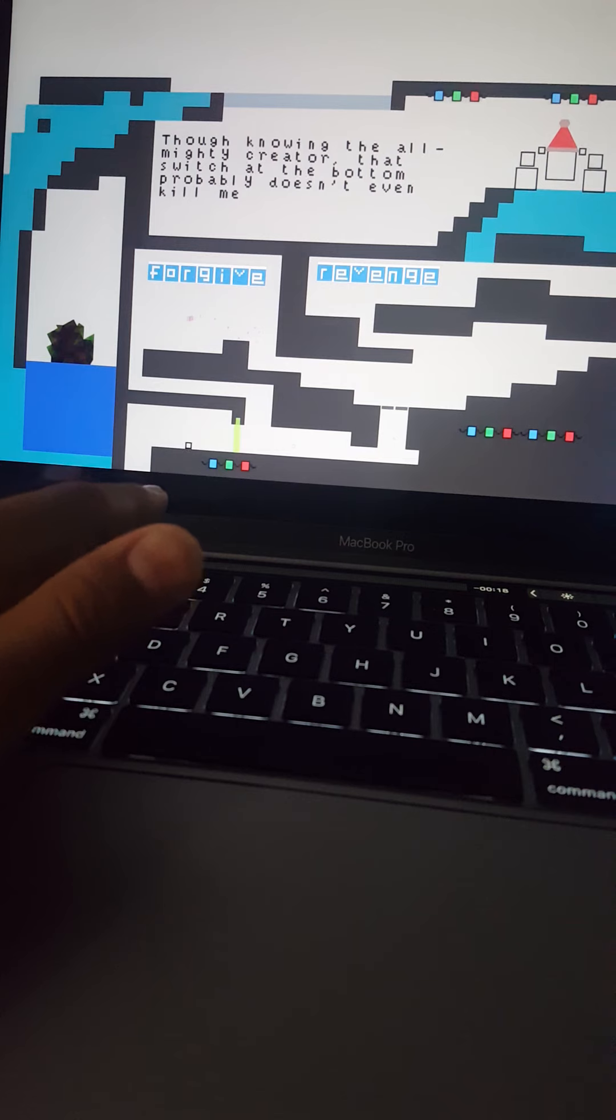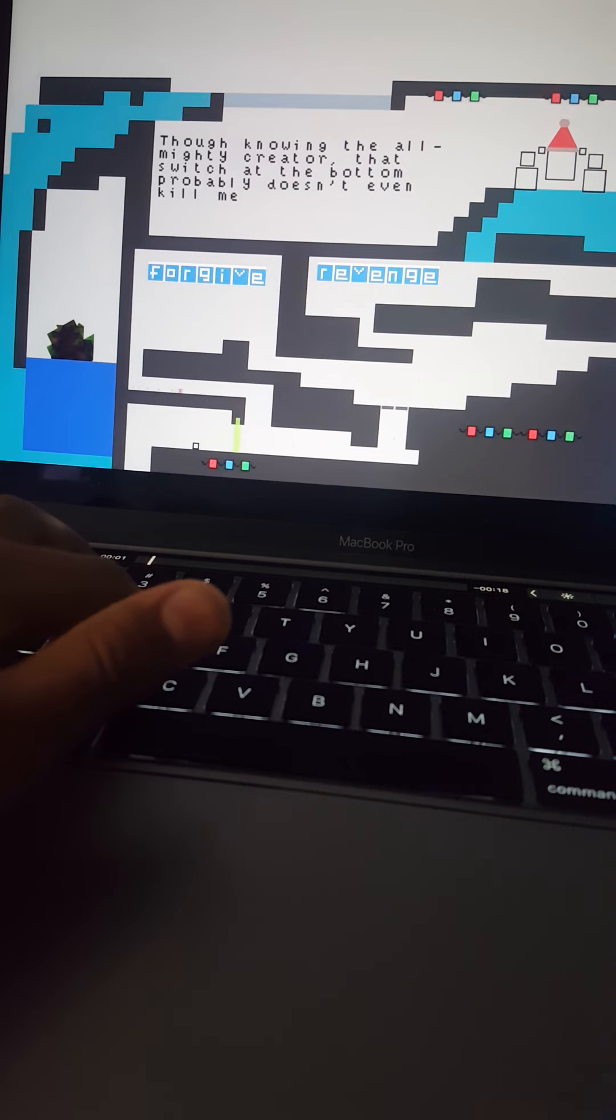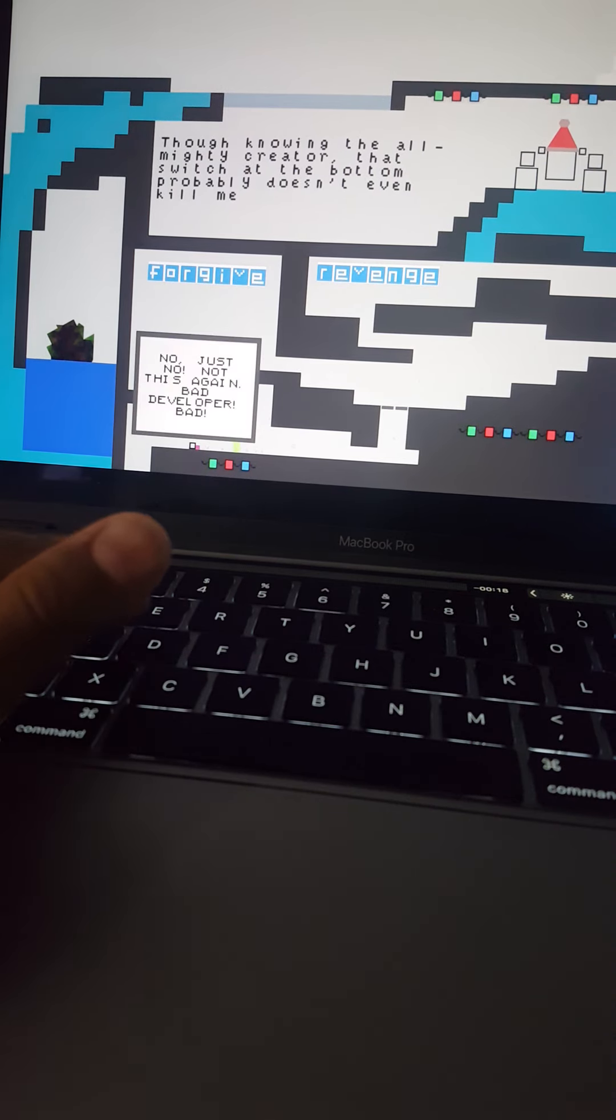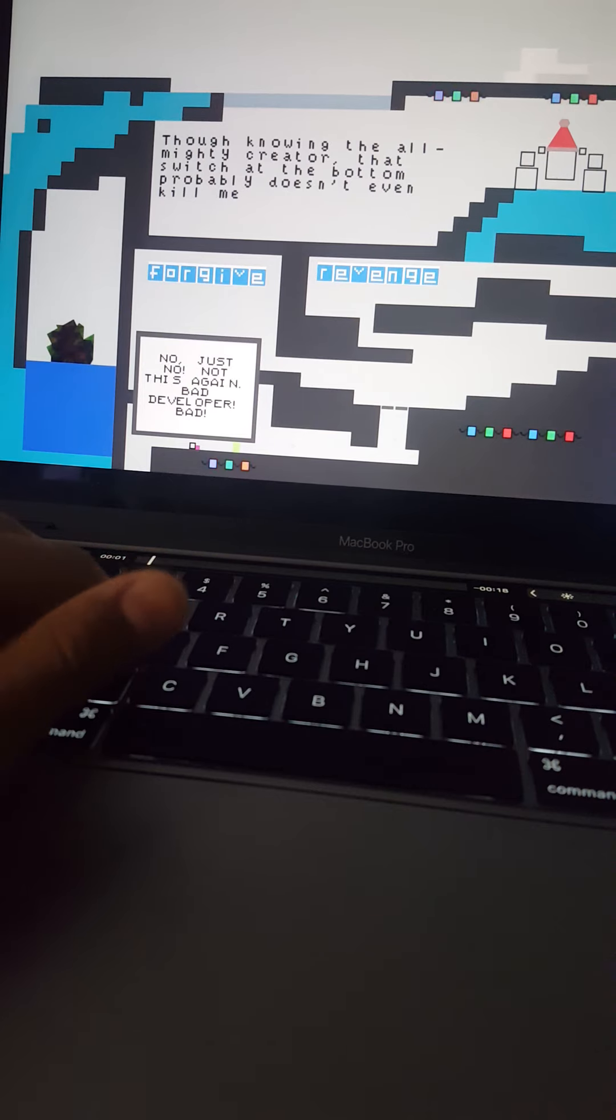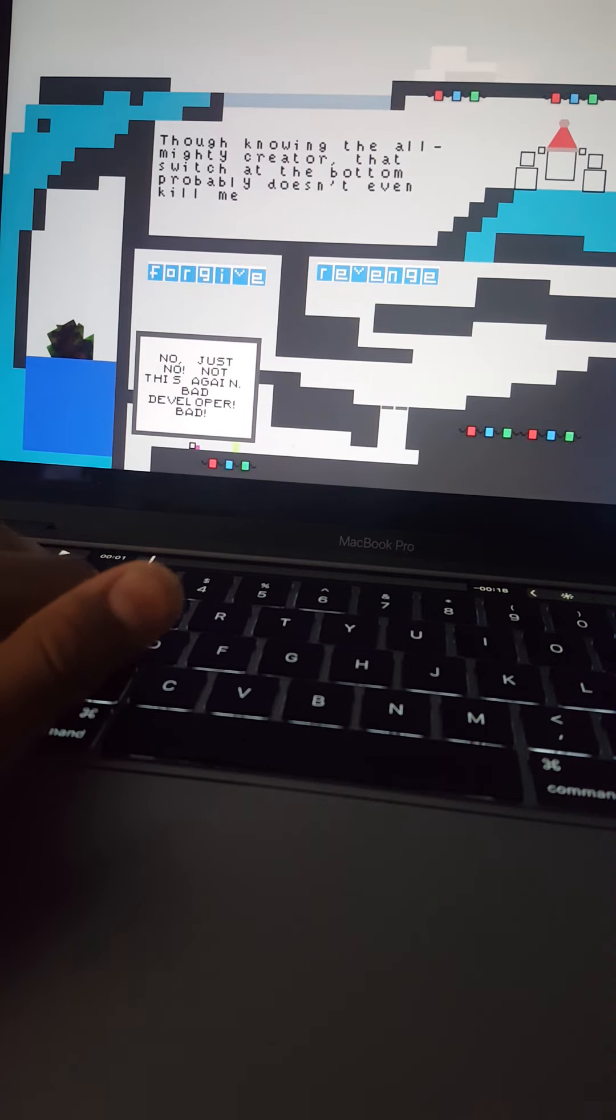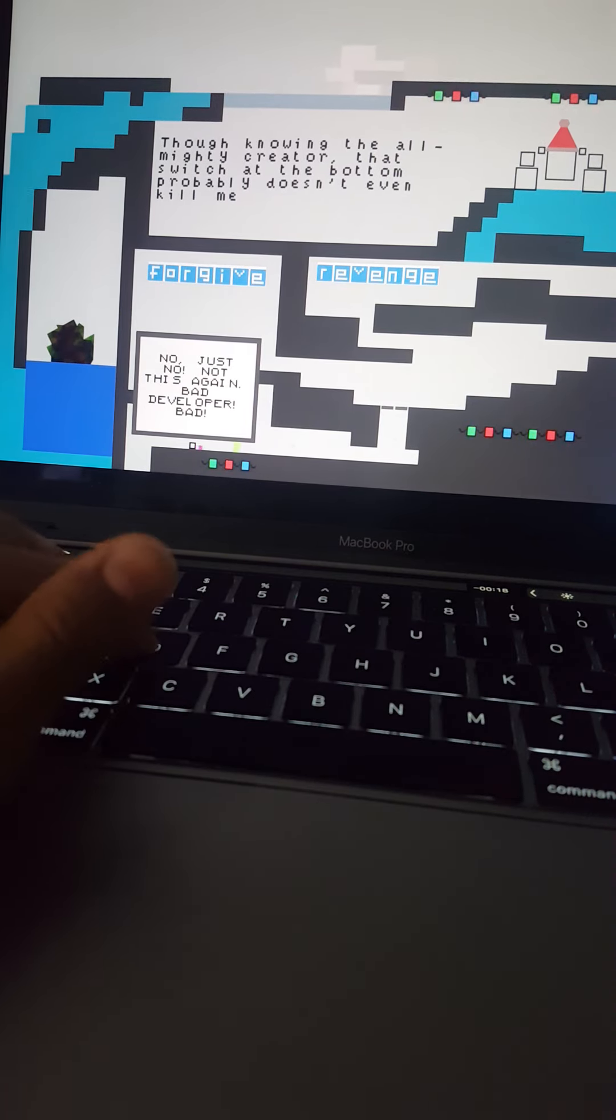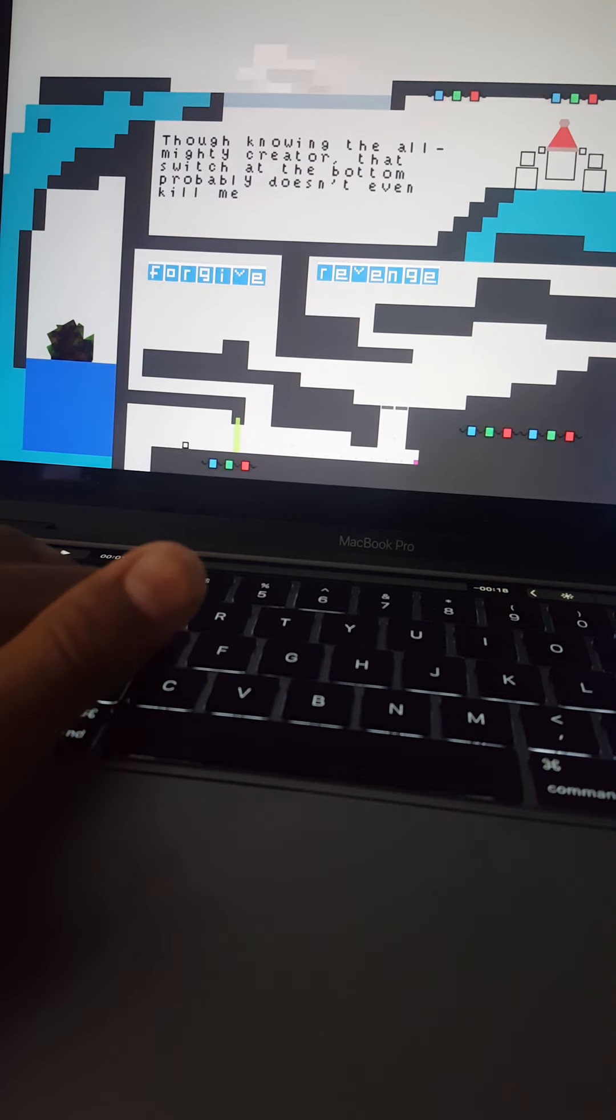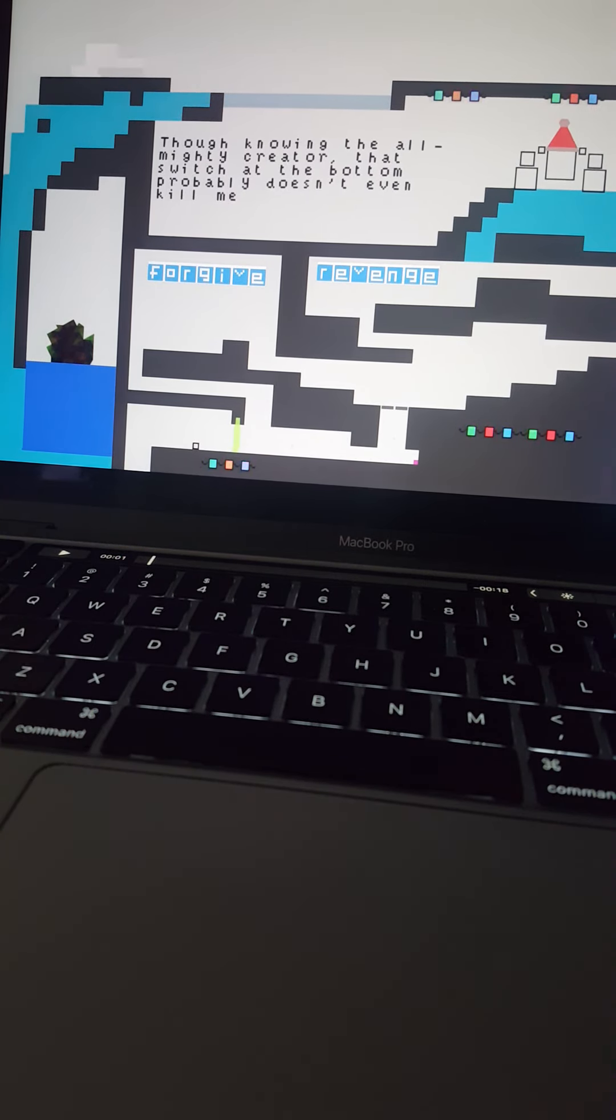I ain't gonna forgive you though. No, just no! Not this again. Bad developer, bad! Oh yeah, well, bye guys, peace!